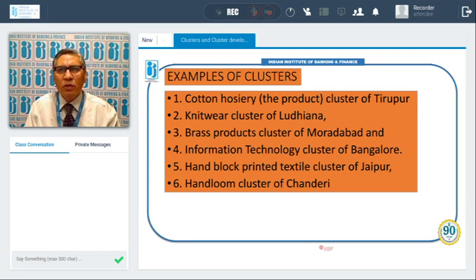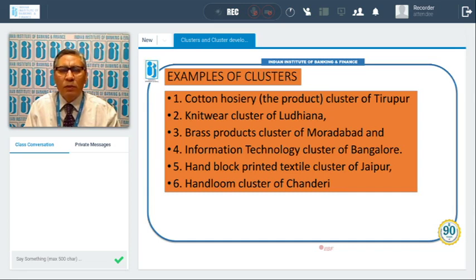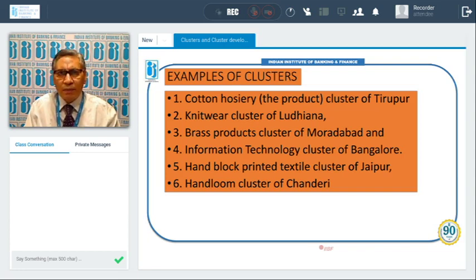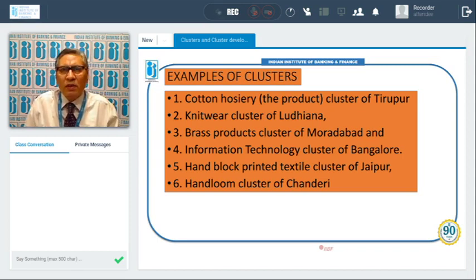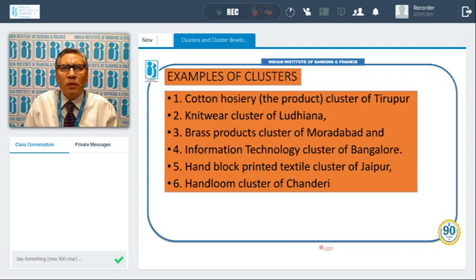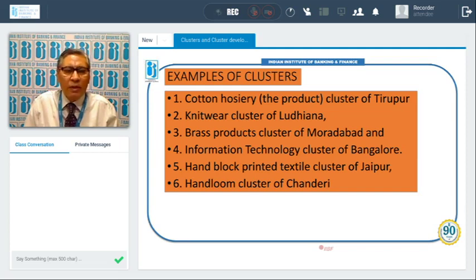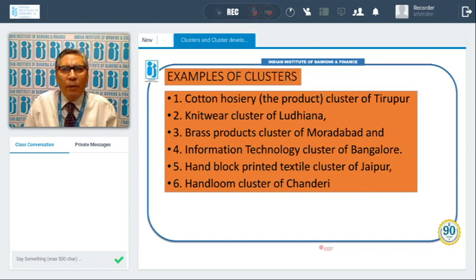The MSME cluster of cotton hosiery is in Tirupur, which is in South India. The knitwear cluster is available in Ludhiana, which is in North. So knitwear cluster and hosiery cluster are two examples. Then the brass products cluster — brass products are manufactured in Moradabad. There are thousands of small units manufacturing brass hardware or brass products which are exported and sold locally. We also have the IT cluster in Bangalore, which has also developed in Hyderabad. There is a hand block printed textile cluster in Jaipur and a handloom cluster in Chanderi.